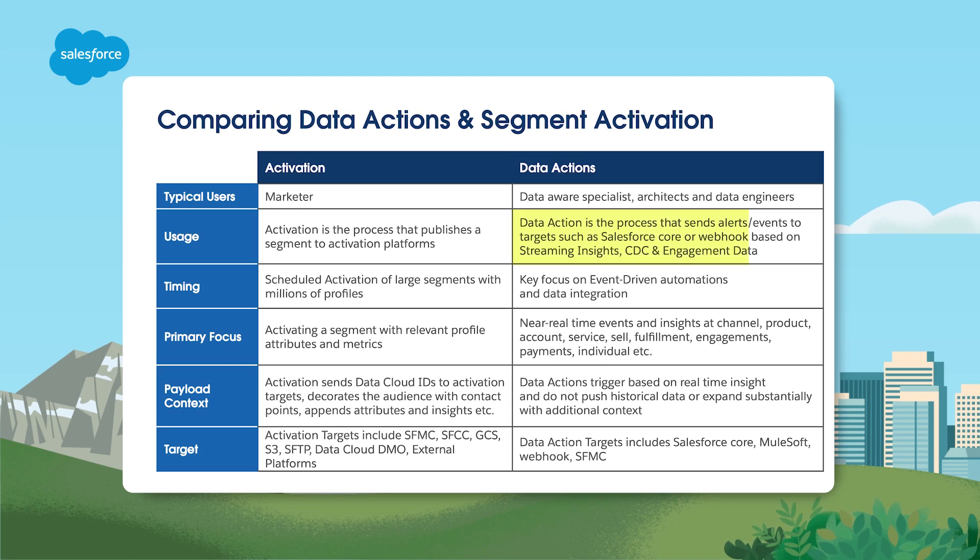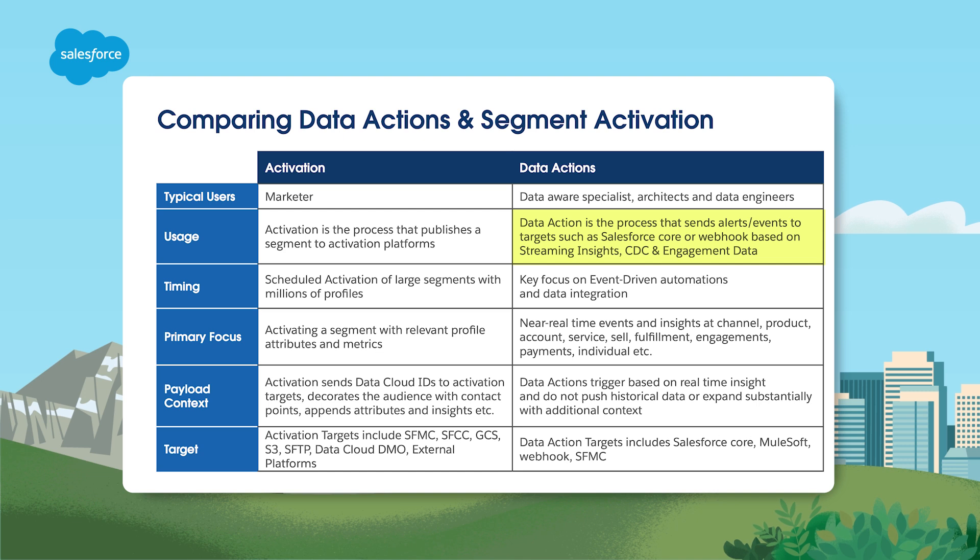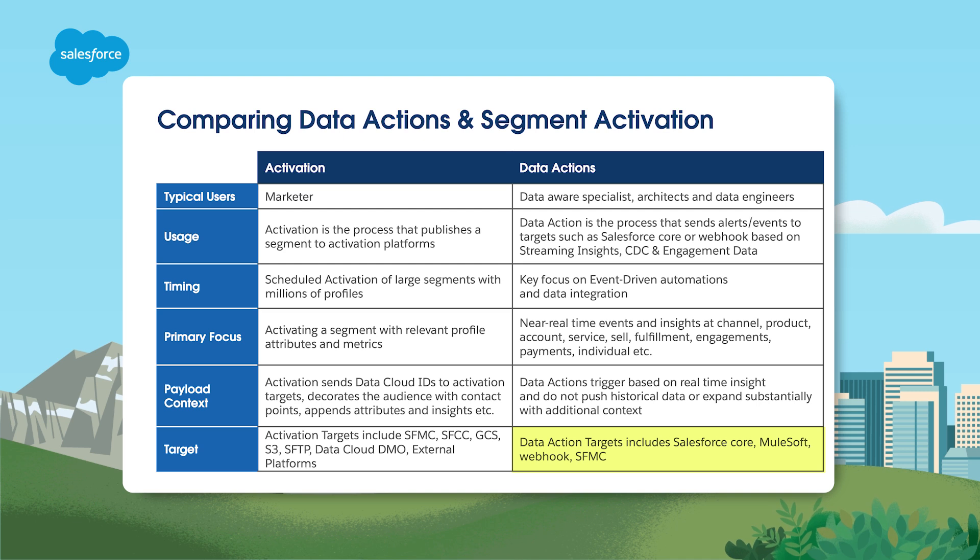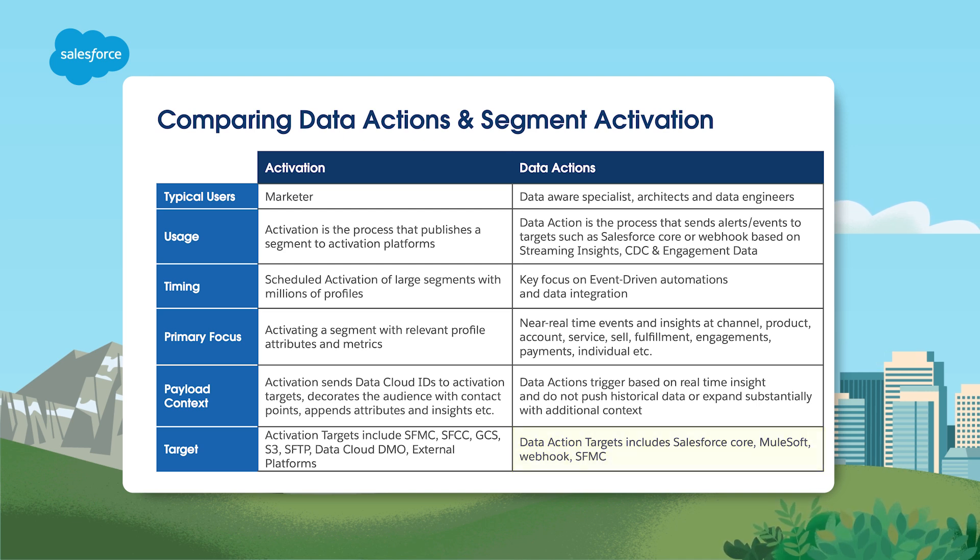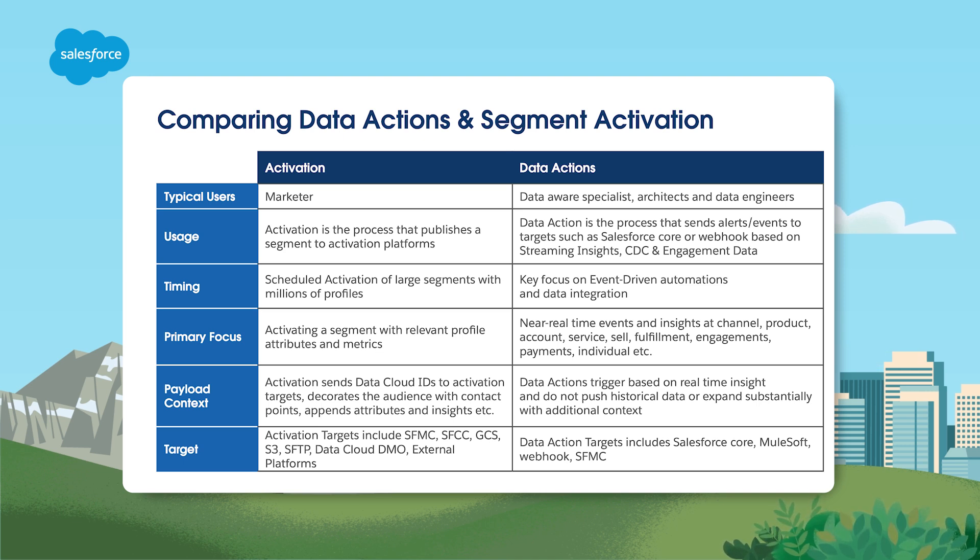Data actions drive events using streaming insights. Data action targets are the destinations where the result of a data action can be triggered. Supported targets include webhooks, an event-driven API target, Salesforce platform events using the core event bus used to trigger flow applications, and Marketing cloud to send an email or journey builder API event.